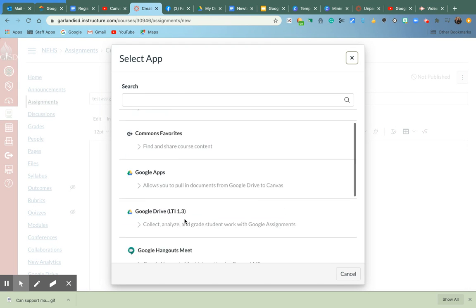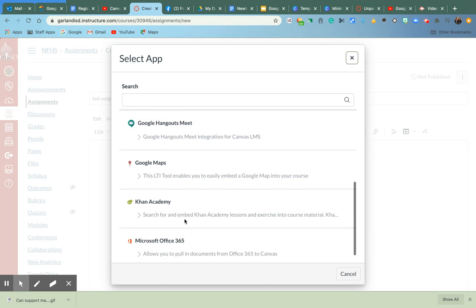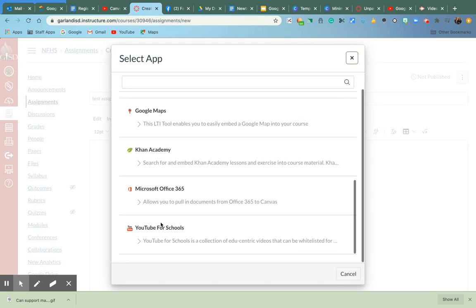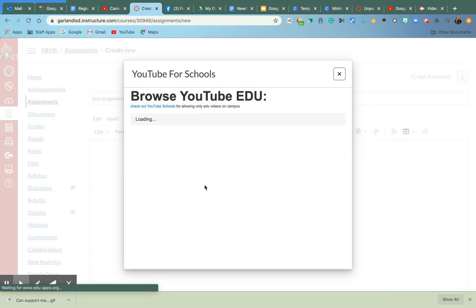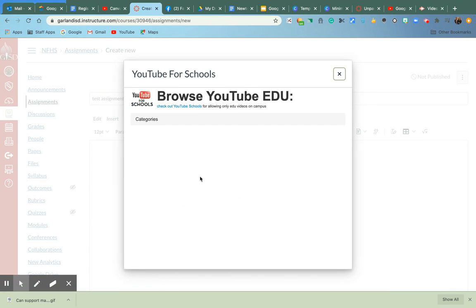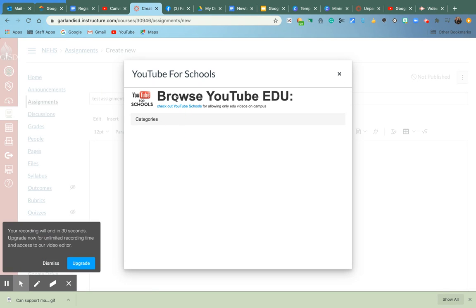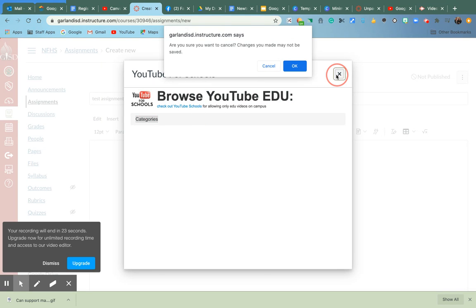Okay, so we're going to click on YouTube for schools. And, okay, so I can actually browse on YouTube edu. Or I can go to my drive and upload a video.